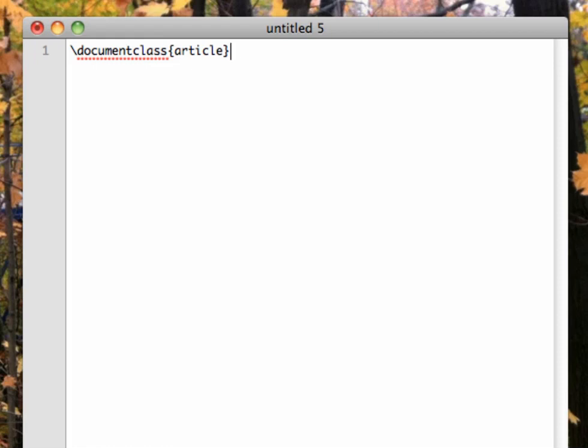There are other classes available, such as exam, letter, or even poster. The curly braces indicate the input to the command documentclass, which we often call the argument of the command.